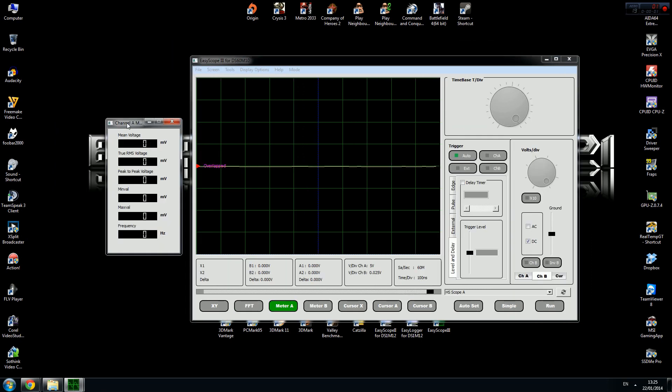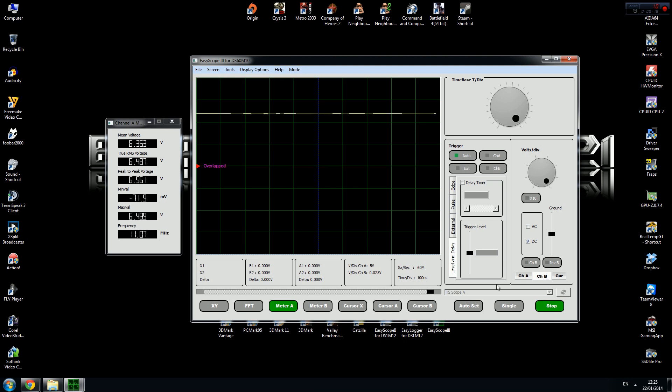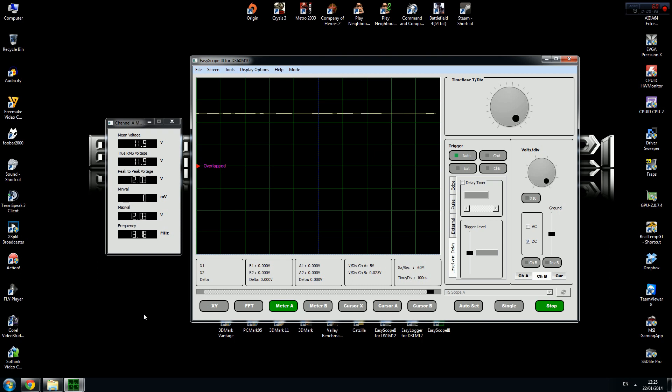As you know, each computer power supply has three main rails: 12 volts, 5 volts, and 3.3 volts. To measure 12 volts, you need to plug your crocodile cable from your probe to the black cable on your power supply and the end of your probe to the yellow cable. When you're ready, click run, and here is your reading: peak to peak voltage 12.0103.